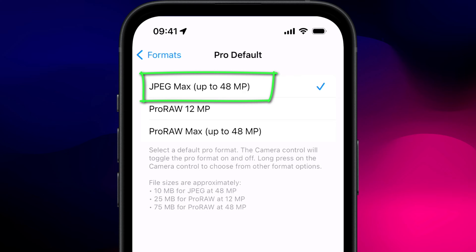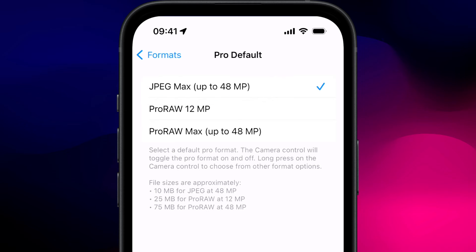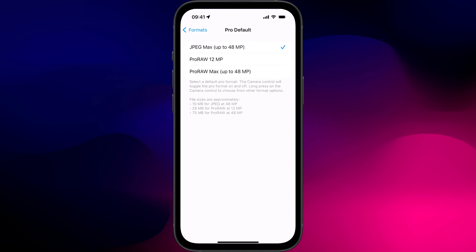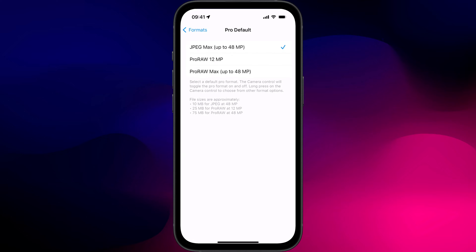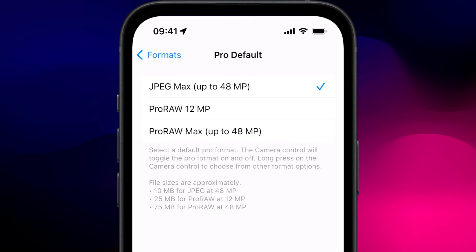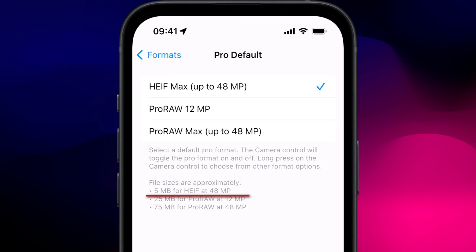If you're seeing JPEG Max rather than HEIF, that's because your capture setting is set to most compatible rather than high efficiency. You'll still get the benefits of your 48 megapixel sensor using JPEG Max, but the compression isn't as good, with each photo using up roughly 10 megabytes of space compared to 5 in the HEIF Max format.